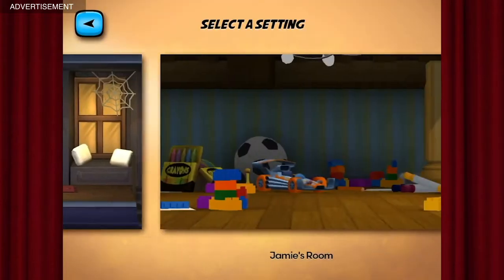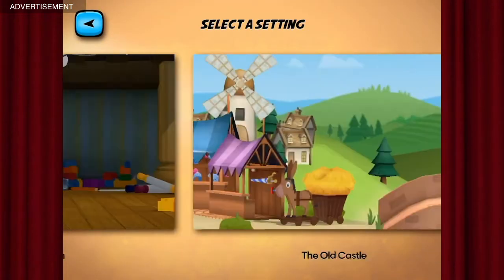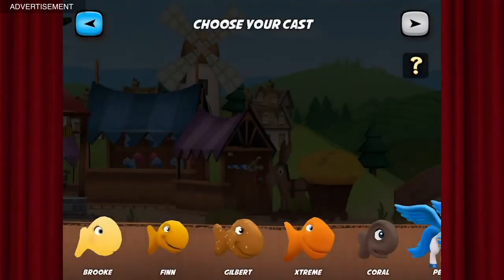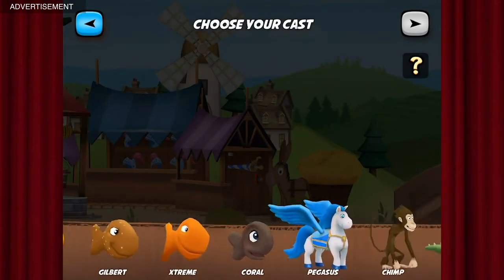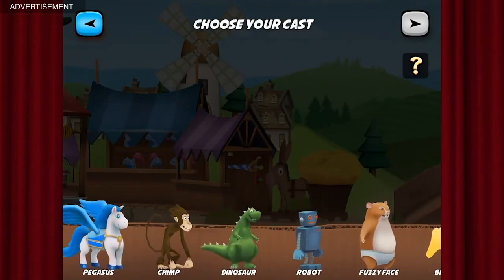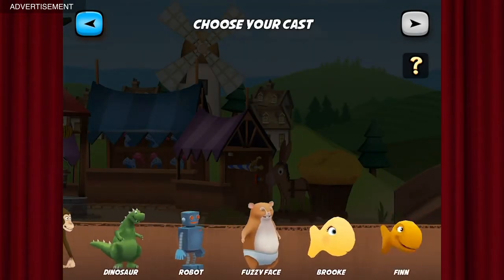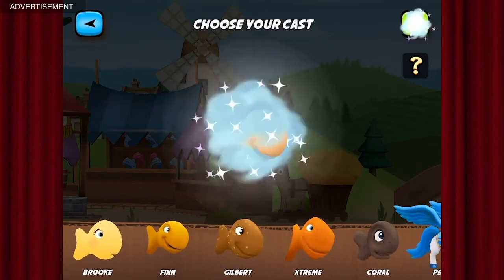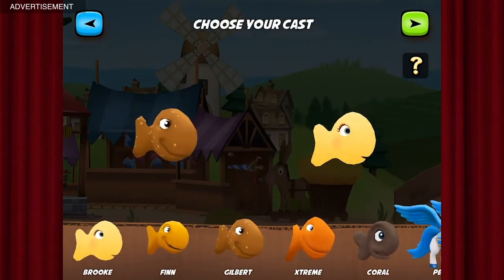First, pick a setting. How about this one? Now let's add some characters. You can choose up to seven. We'll go with Gilbert and Brooke.